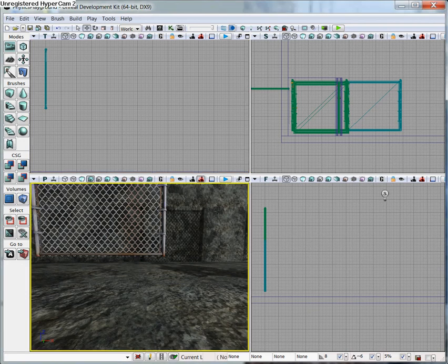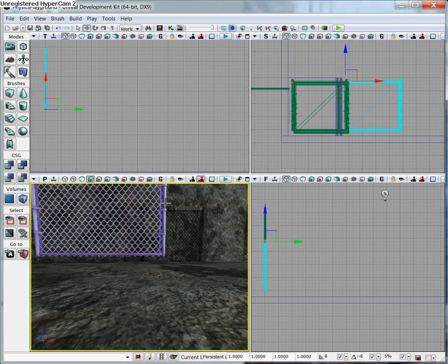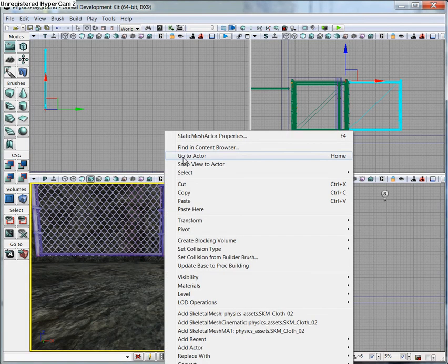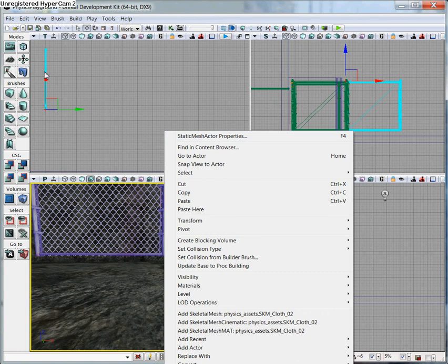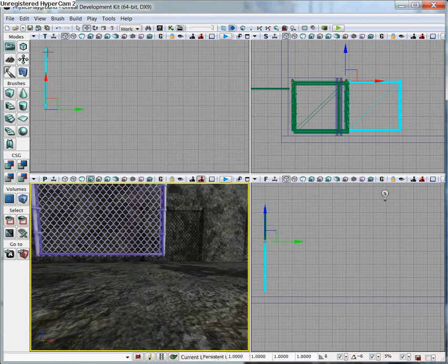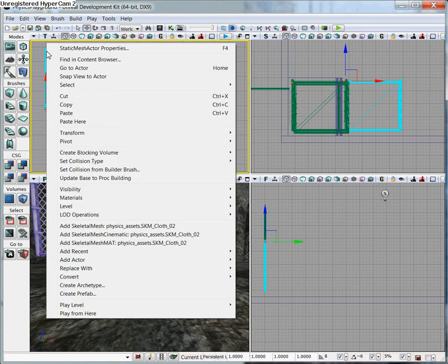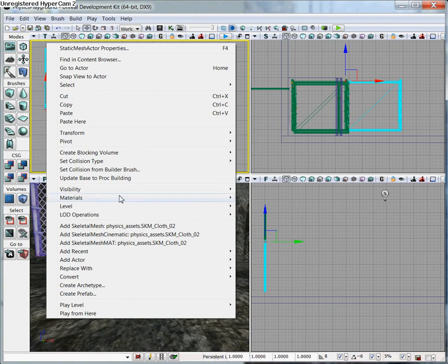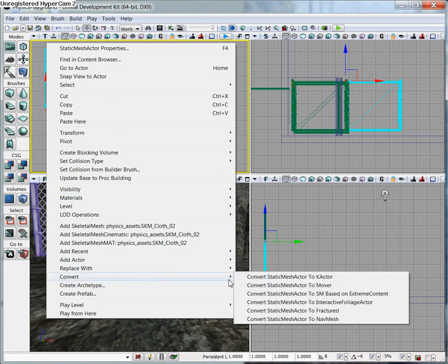You can see that I already have a static mesh within my level. If you right click on it, it says Static Mesh Actor. What we're going to want to do is convert this to a K actor. The easiest way is to right click on it, go all the way down here to Convert, and Convert Static Mesh Actor to K Actor.